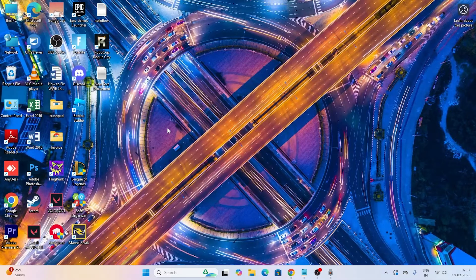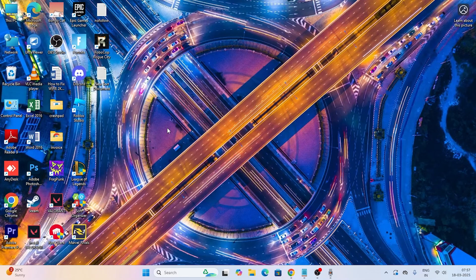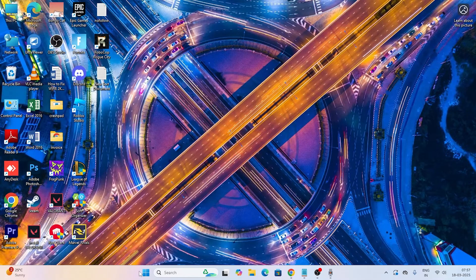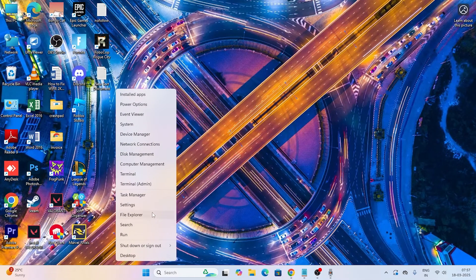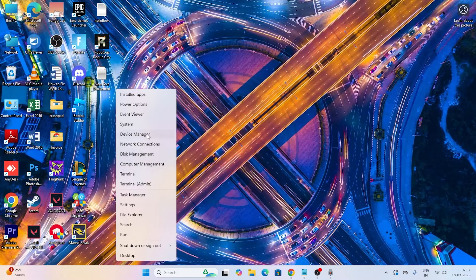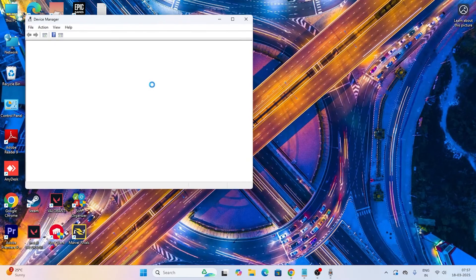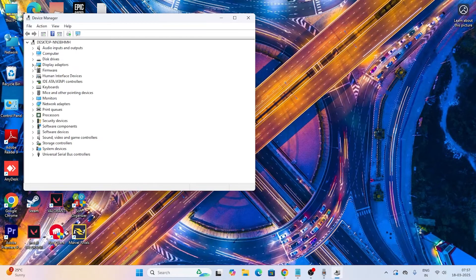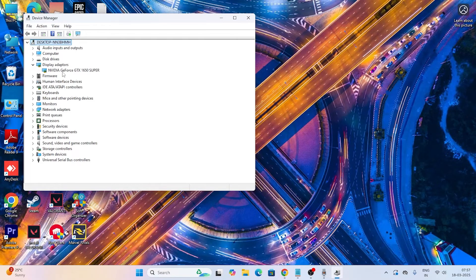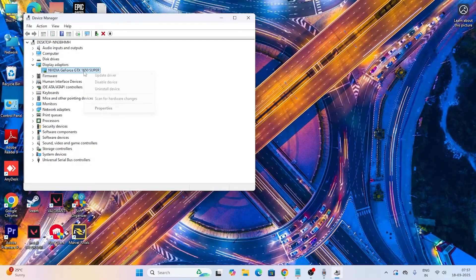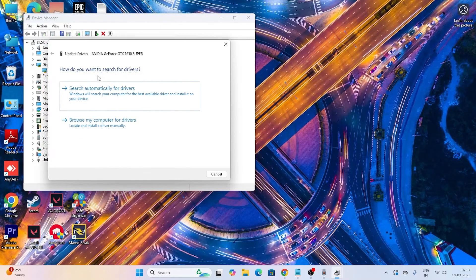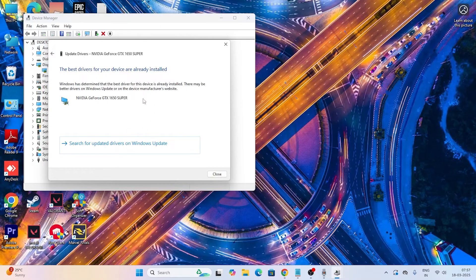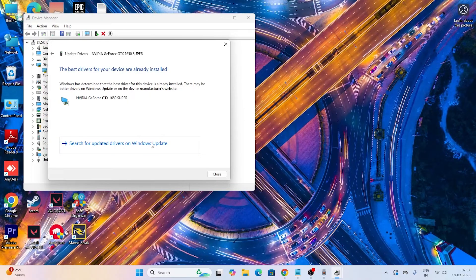There's one more thing that helped many users: updating the graphics card. Just go here, right click and go to Device Manager. Now go to Display Adapters, select your display adapter, right click and go for Update Driver. Go for Search Automatically for Drivers and make sure the driver is up to date.